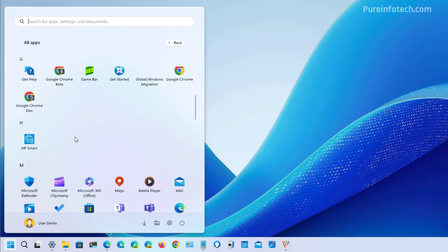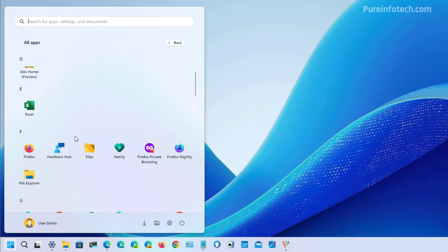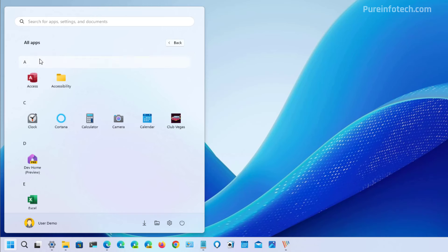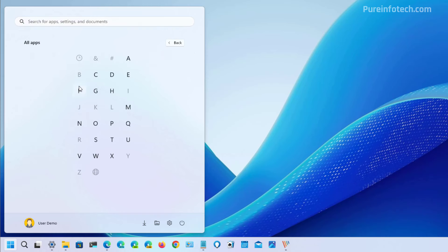In previous releases of the operating system in the beta channel, it included a similar design however you would have the dividers at the top that looked like the design wasn't still finished, but this one looks more polished and you can continue to click the letter to open the dial and just jump to a different part in the menu.